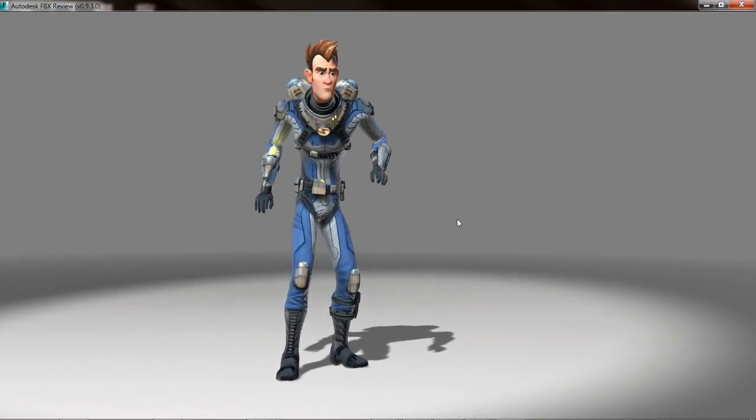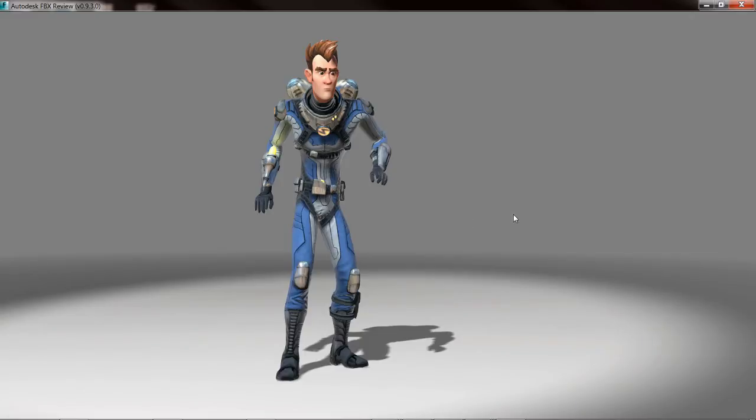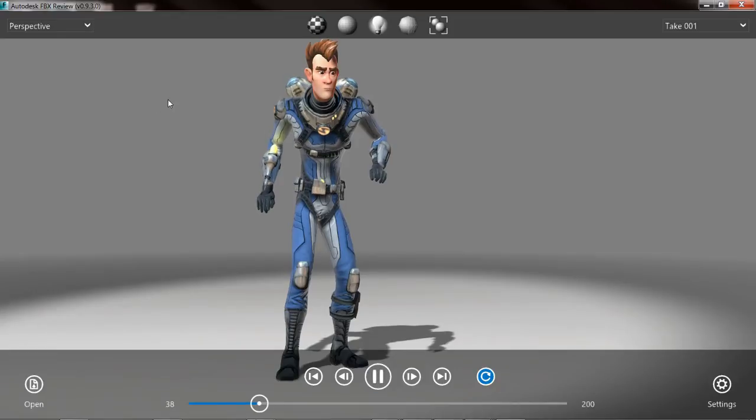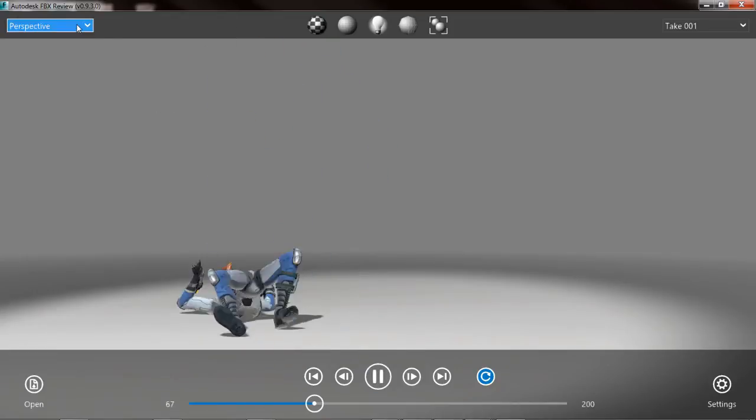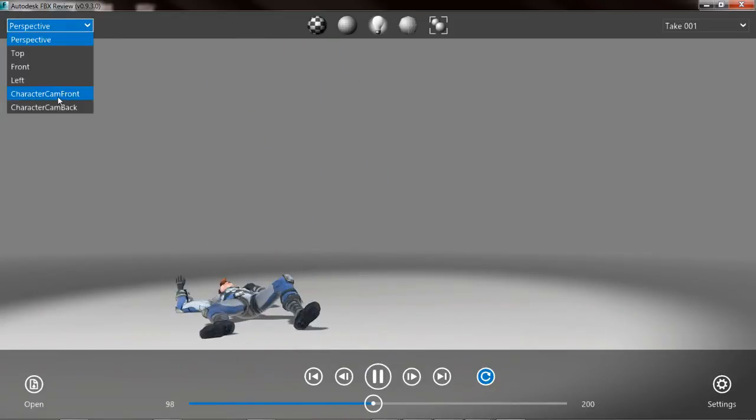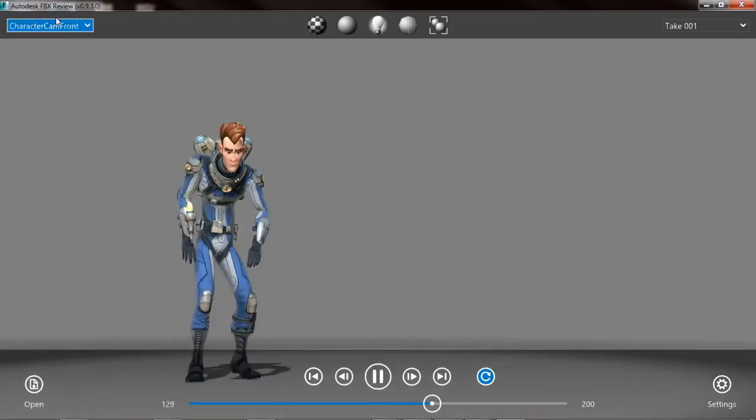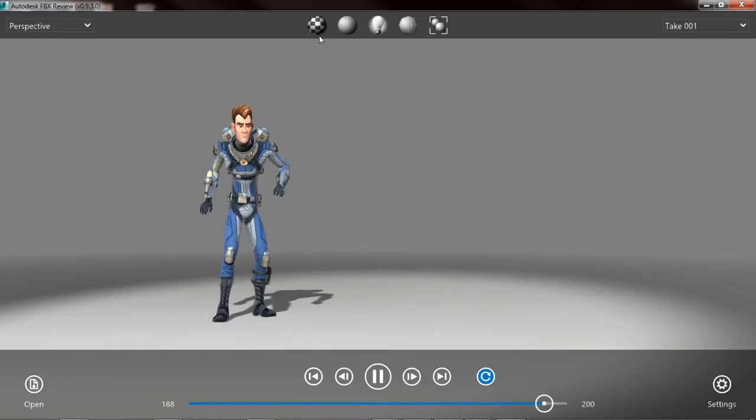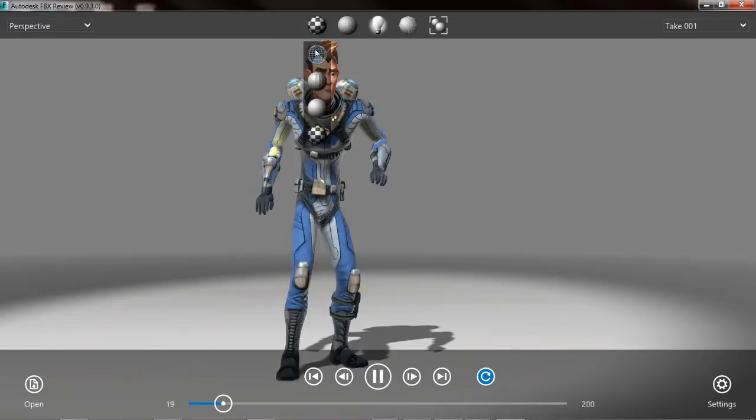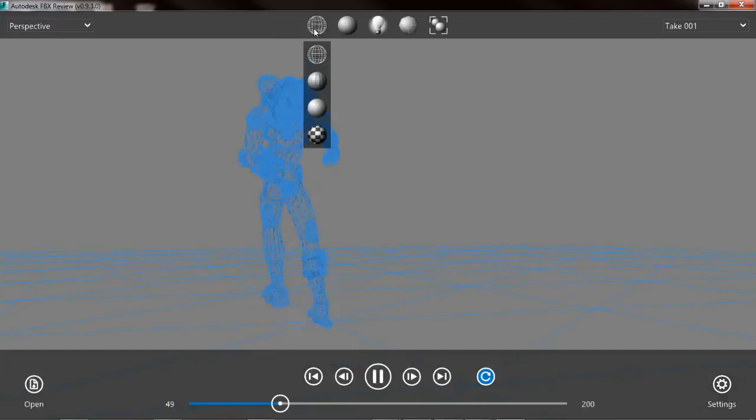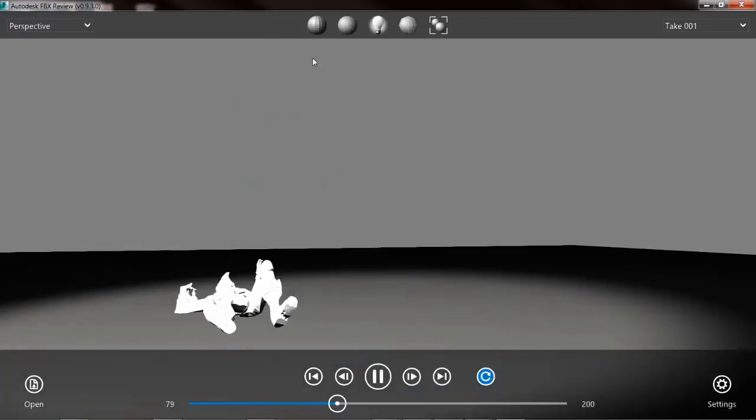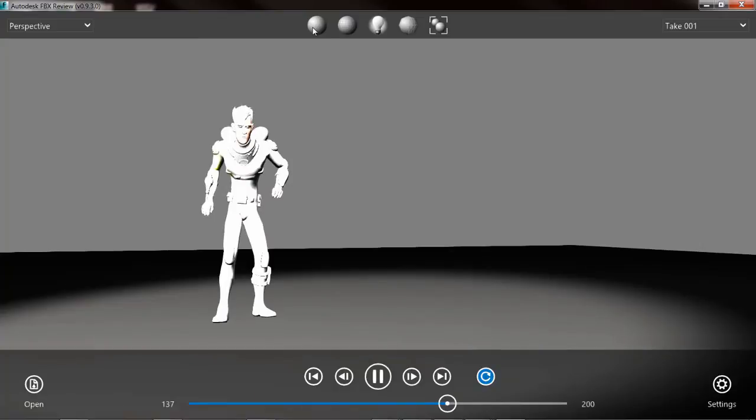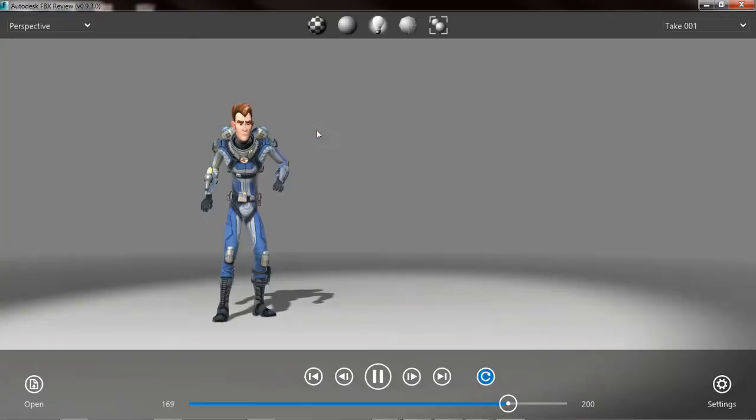At any time, if I right-mouse click inside of the viewport in FBX Review, the user interface is displayed. We have the playback controls on the bottom, the ability to switch between different cameras that are saved inside of the scene, as well as the ability to switch between different lighting modes, so simple wireframe, flat shaded, smooth shaded, or fully textured.